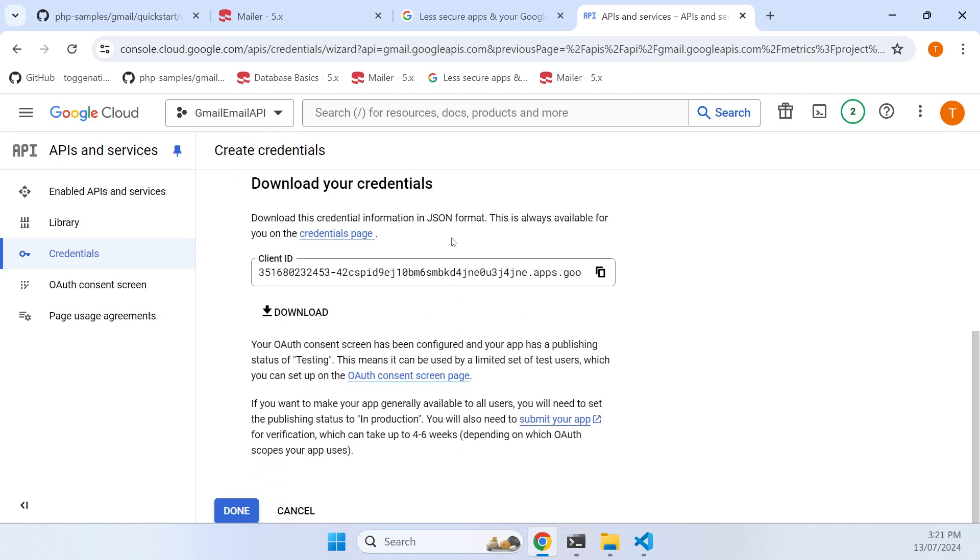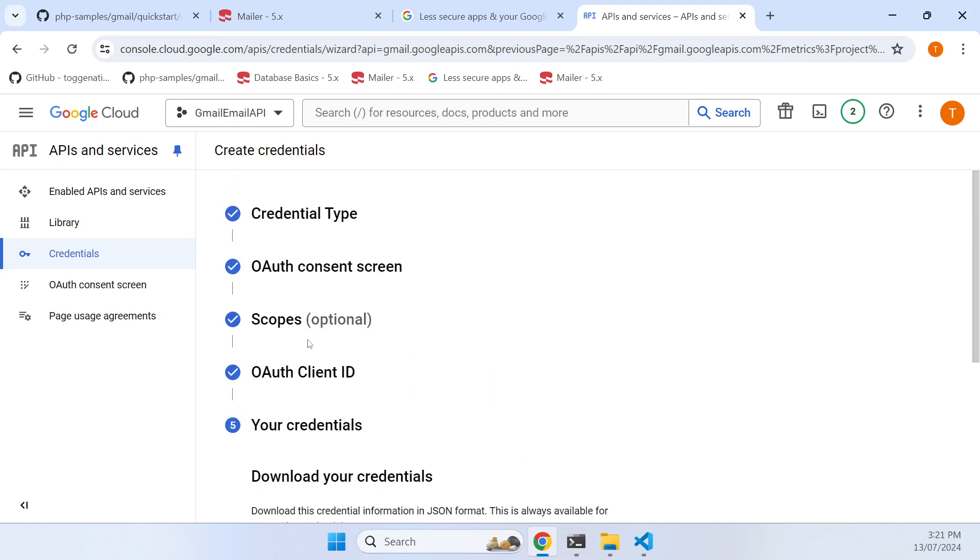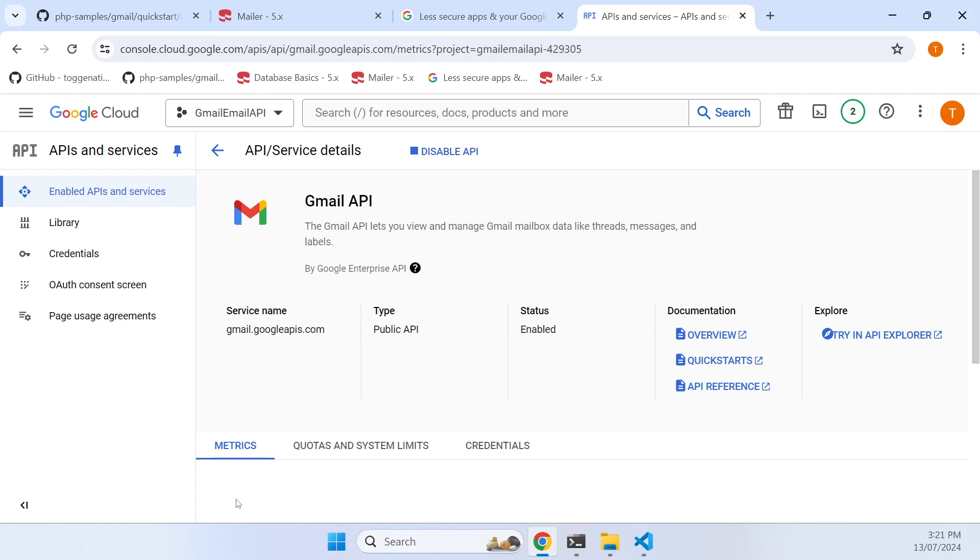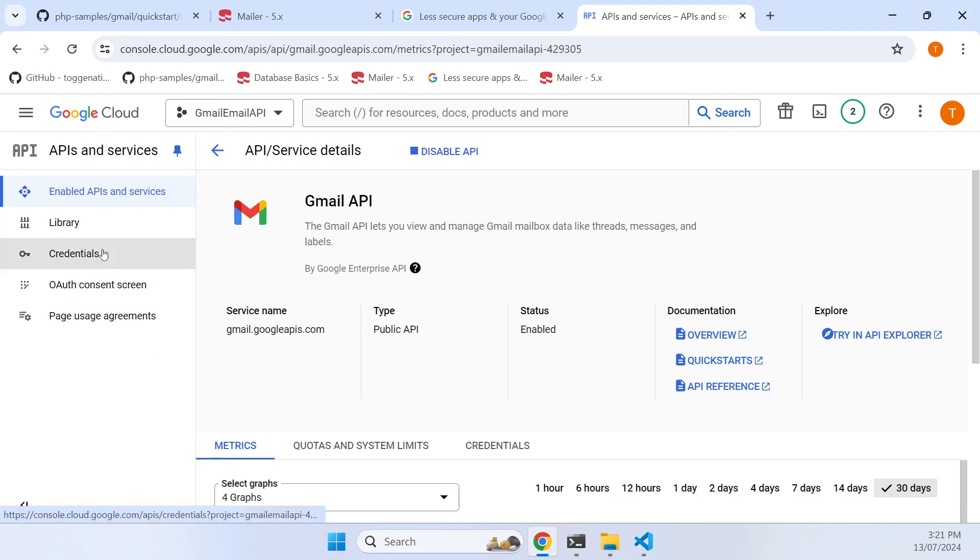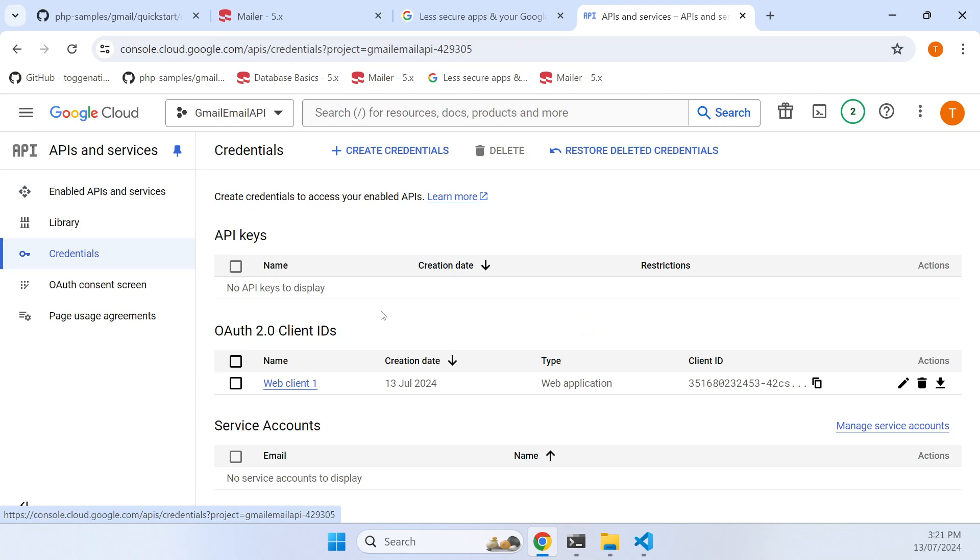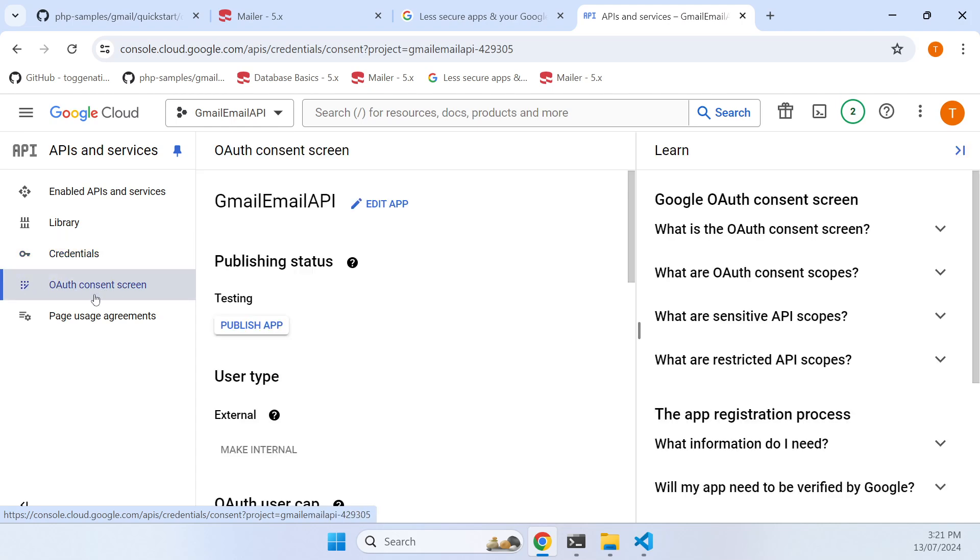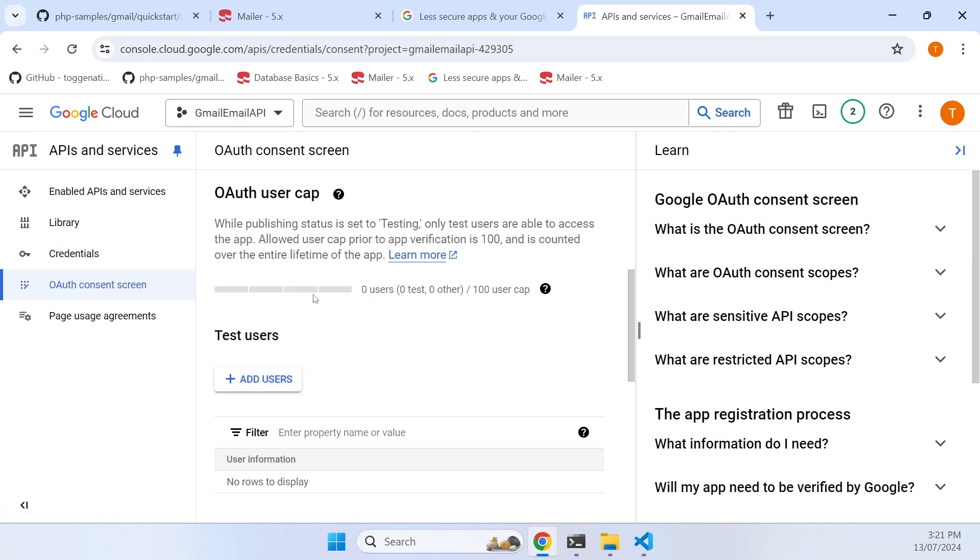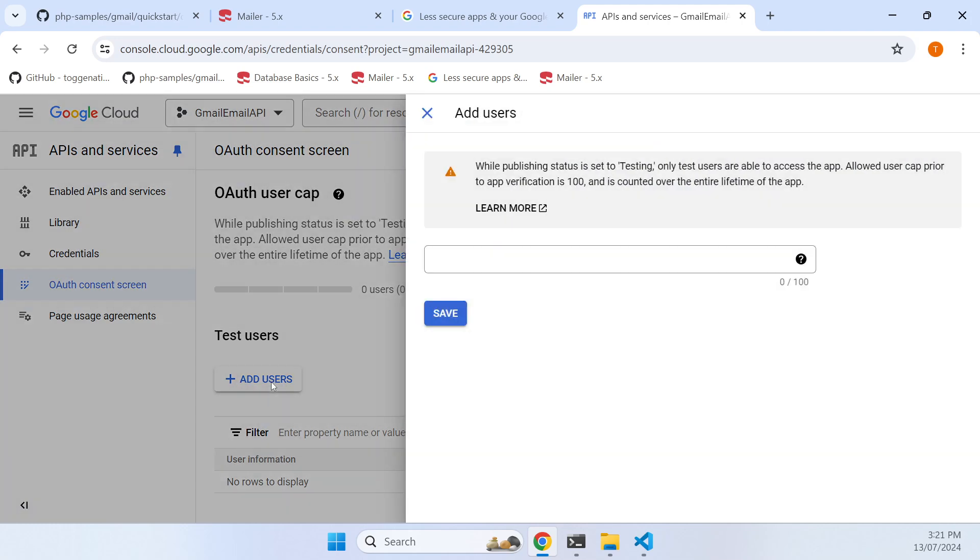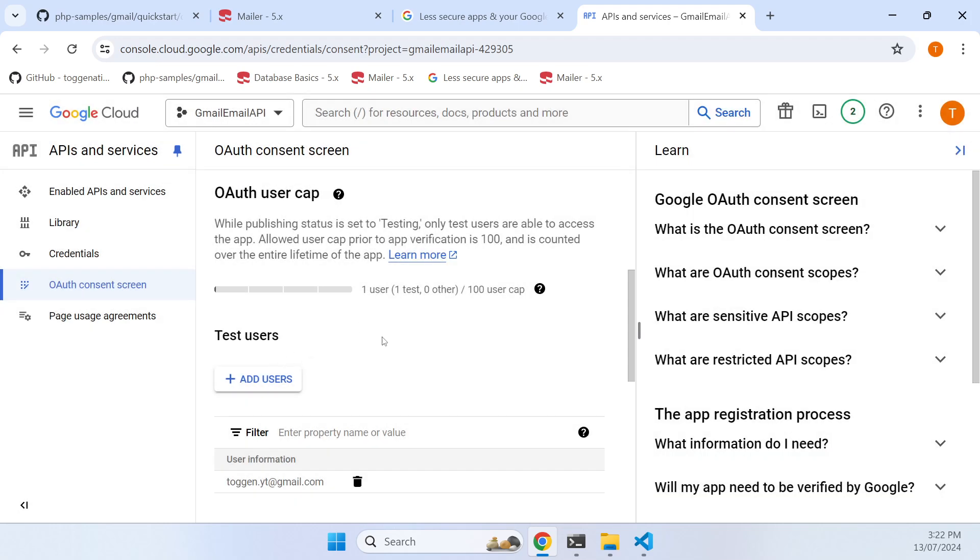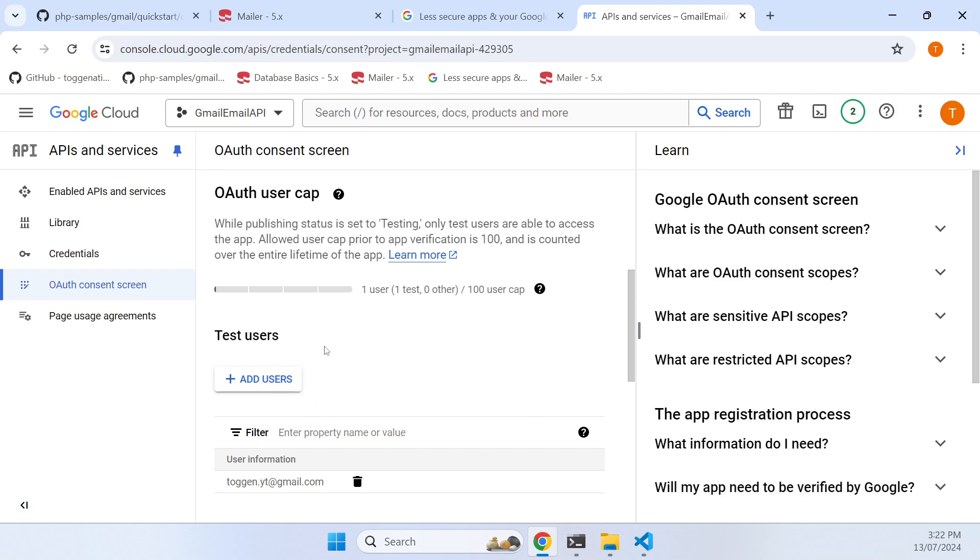Now if I hit done, my credentials have been created, but there is something missing that caught me out. The consent screen - I have to go into here and add some test users because when it's only test you actually have to specify who's going to be testing. I'm going to add togint.gmail.com and save that user to allow that user to consent and use this application.